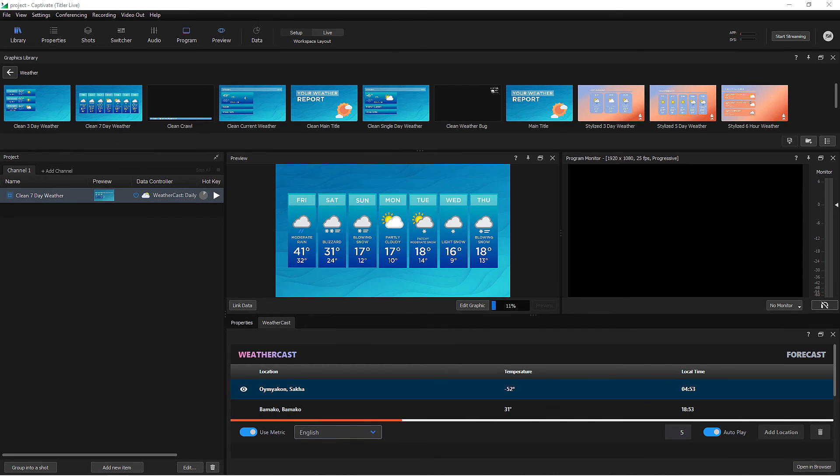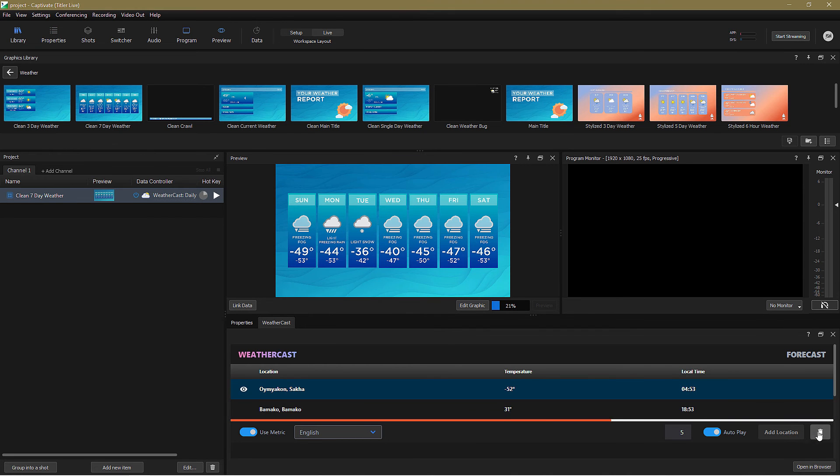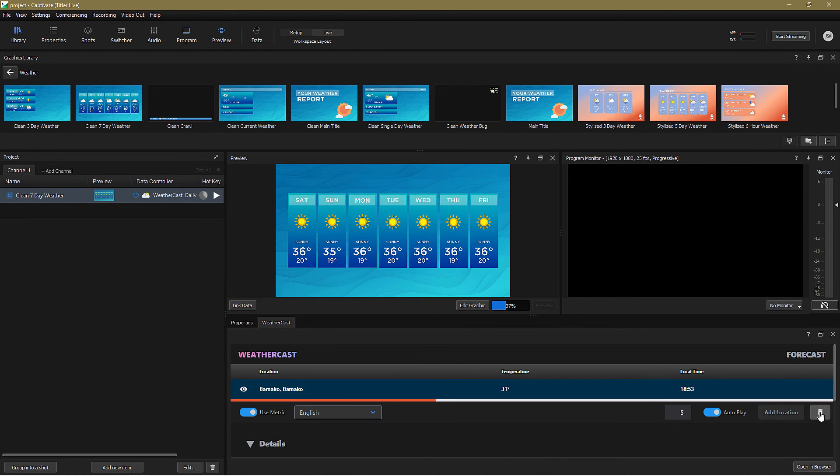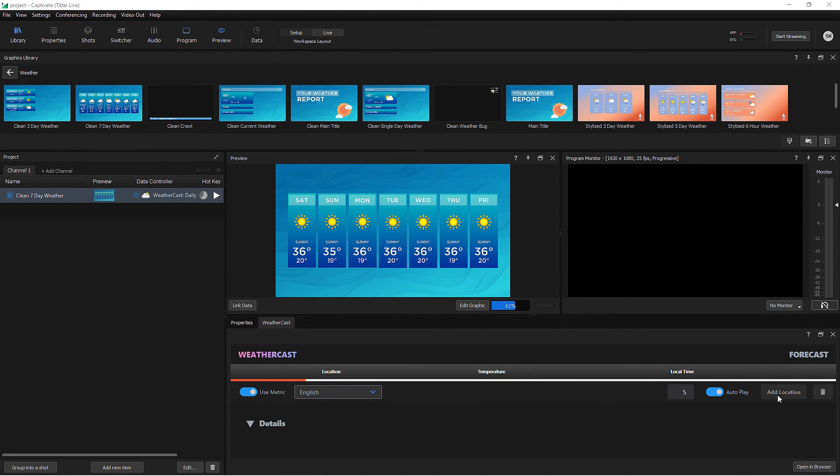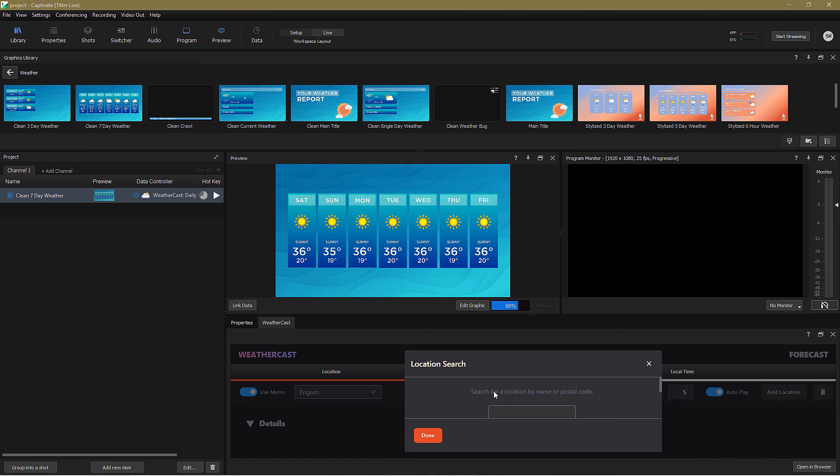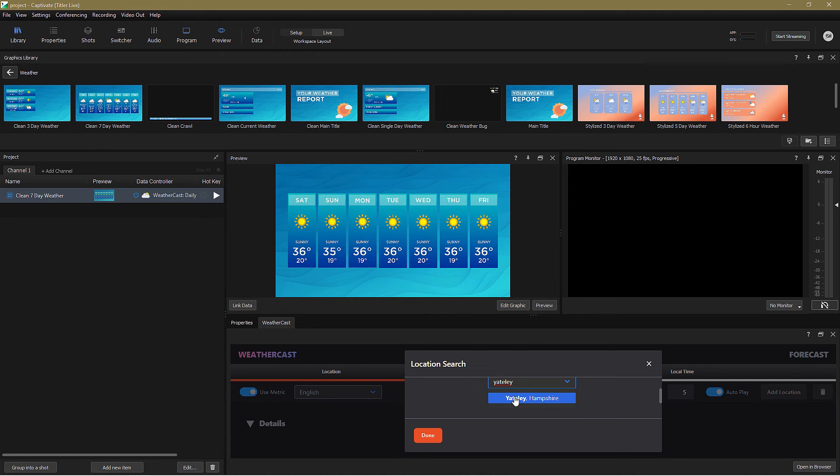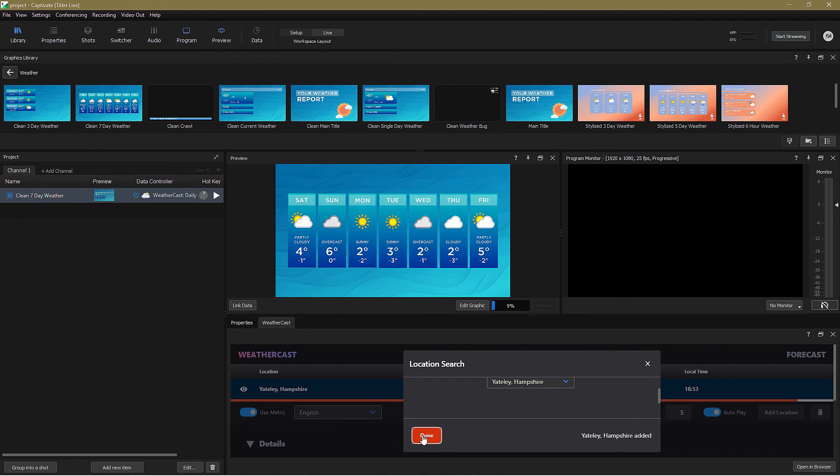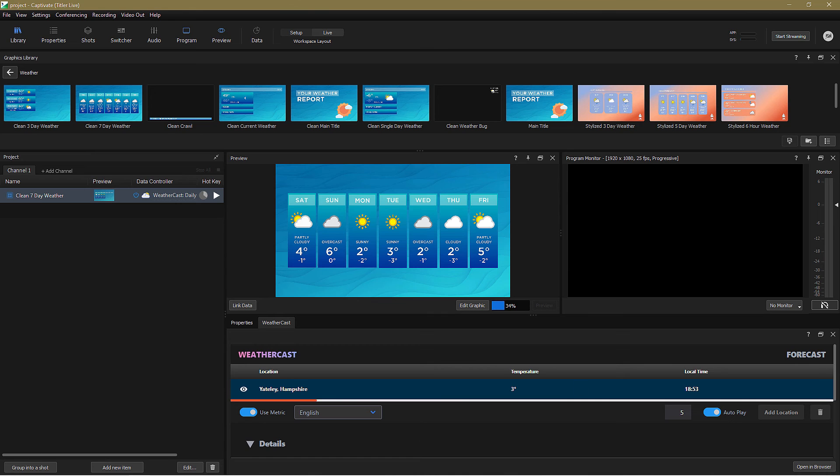Add the WeatherCast daily controller. You see it's retained the locations from my previous examples, so I'll delete those and add my hometown of Yately in Hampshire, England. And there's the seven days of pretty nothingy weather, all automatically set up and ready to broadcast.